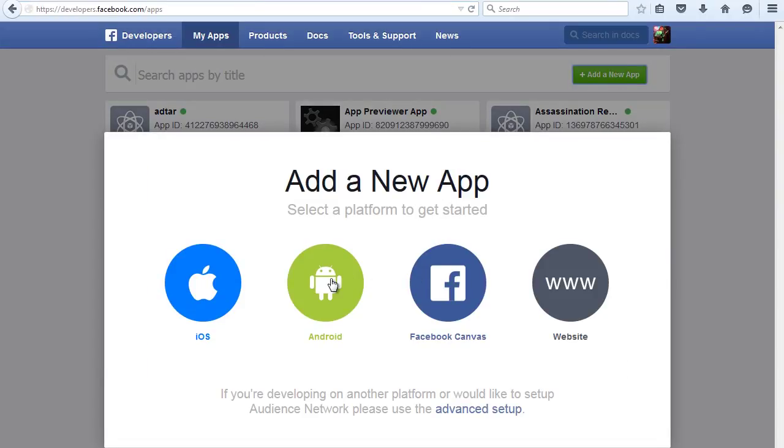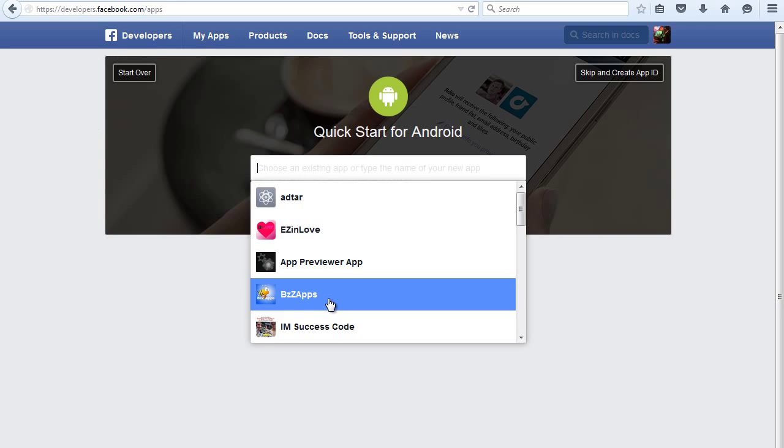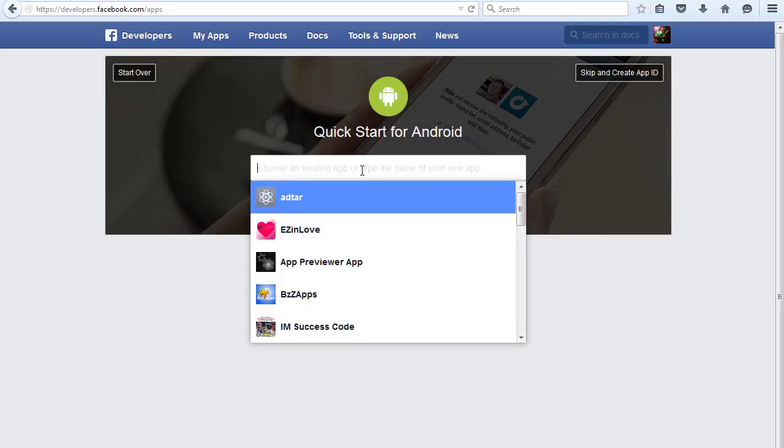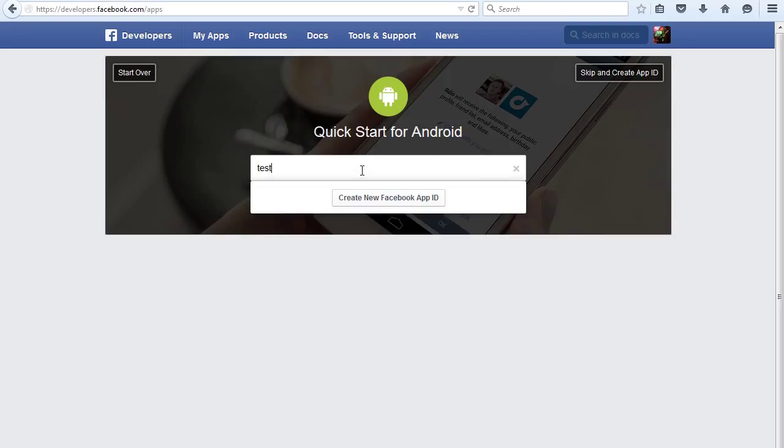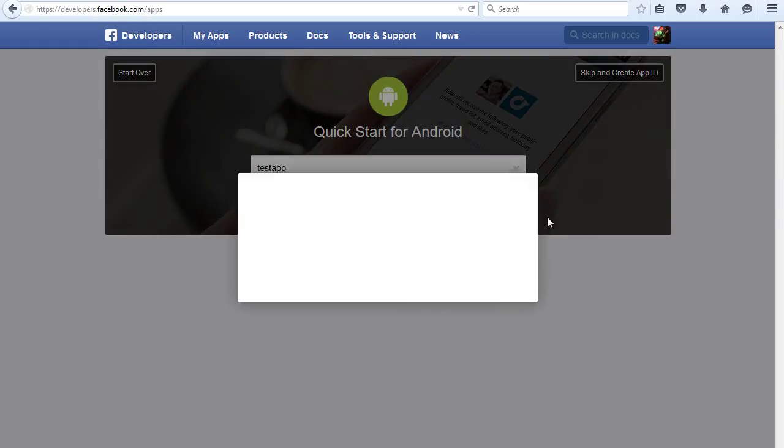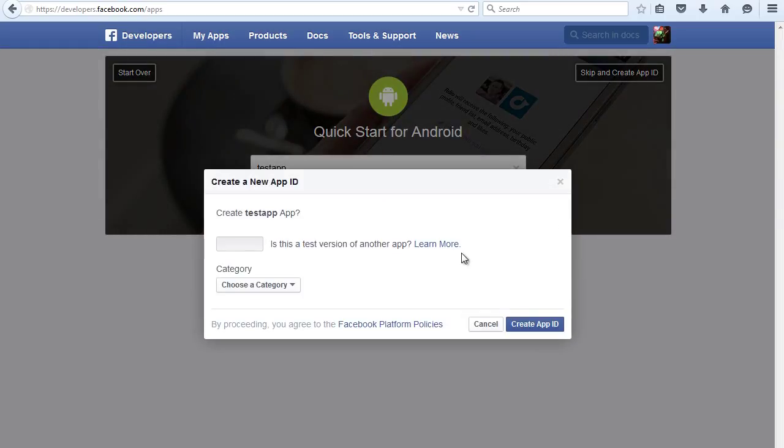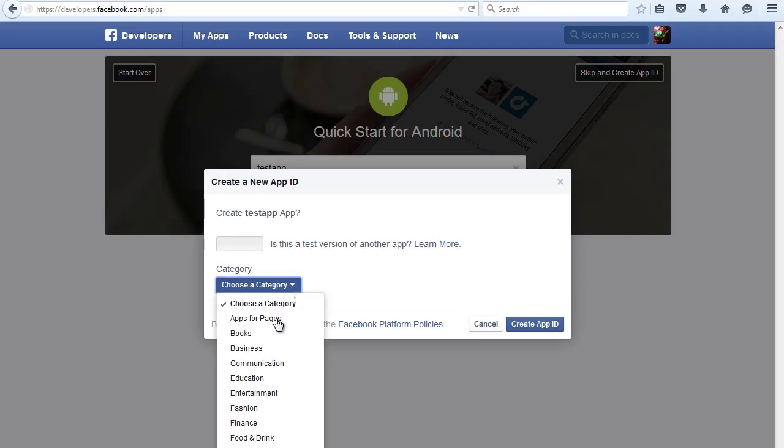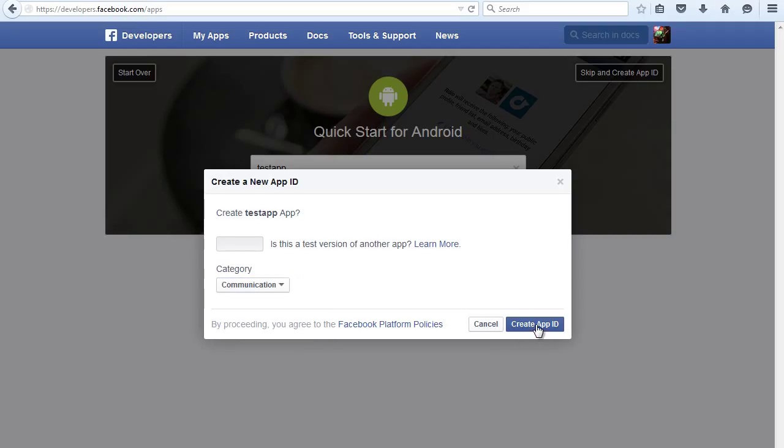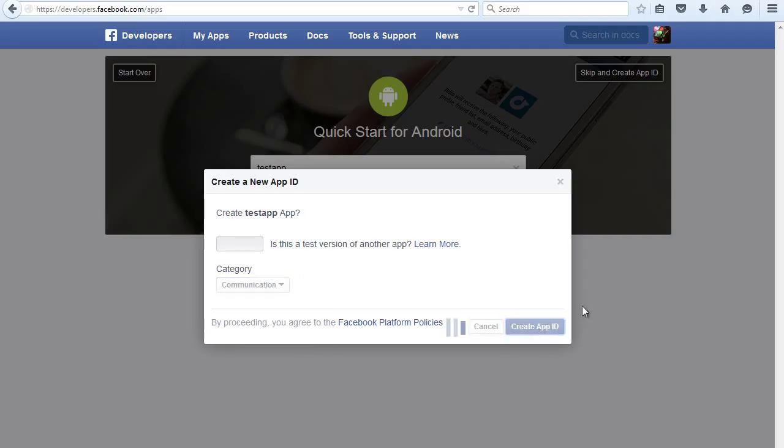an Android app, or you could do iOS app. Let's choose Android. I'm going to type the app name. Because this is just a demonstration I'm going to call it test app. Create Facebook app ID, need to choose a category, choose communication, create app ID.